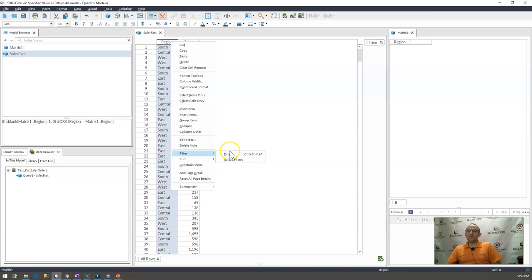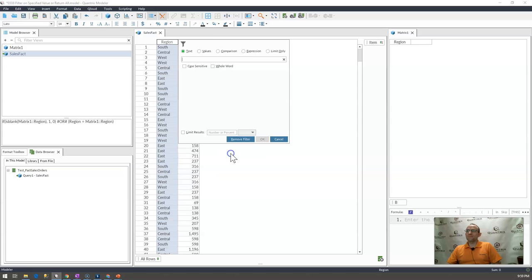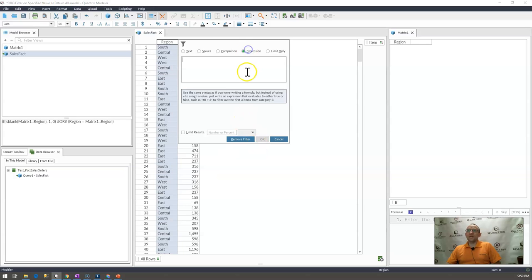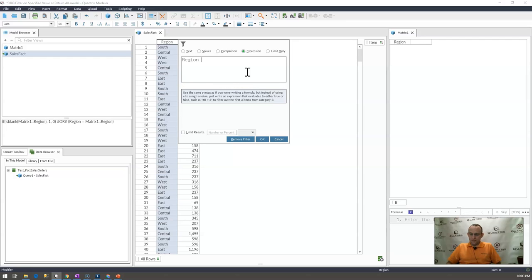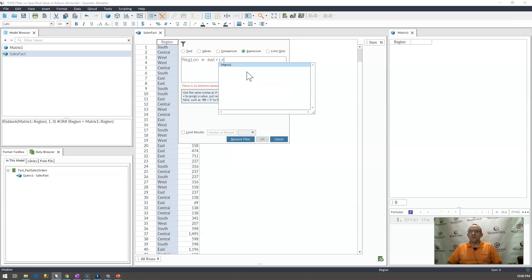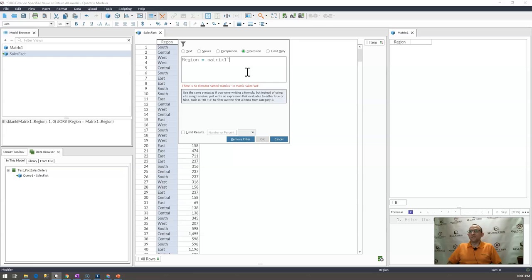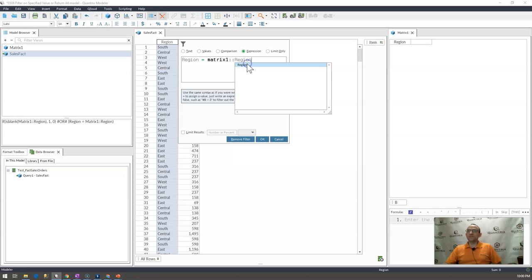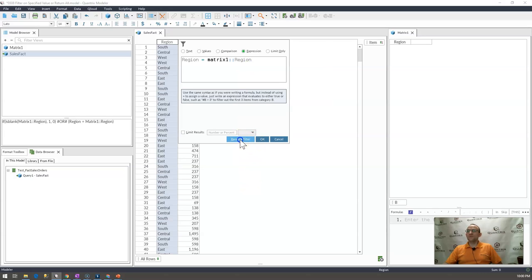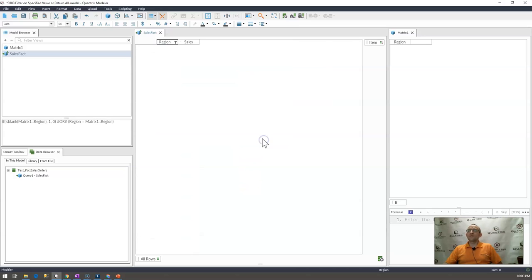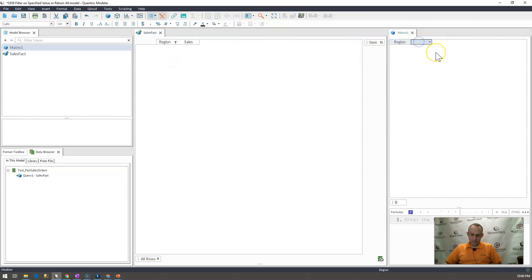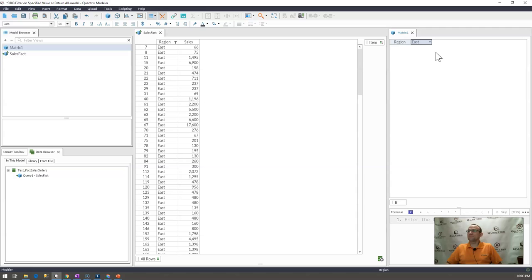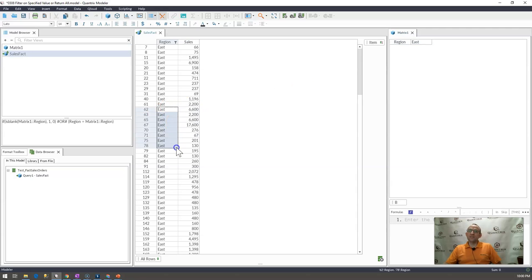I'm going to go to filter and I'm going to write an expression. And I'm going to say, if region is equal to matrix one region. So this will evaluate as true or false. And wherever it is true, it will return it. So if I were to go ahead and put east in here, I have nothing but the east regions.